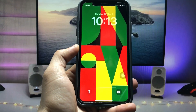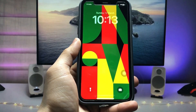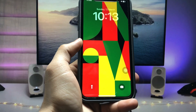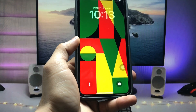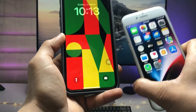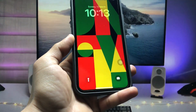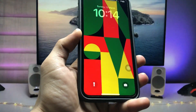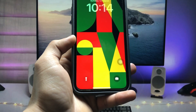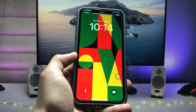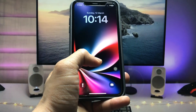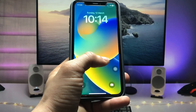Hi guys, welcome back to my channel. In this video I will show you how we can enable the tap-to-change-wallpaper feature on iOS 15.7.3. As you can check here, this is the iPhone XR model and it is currently running on iOS 16.3.1. When I just tap on the iPhone lock screen, you can see the wallpaper will be automatically changed.